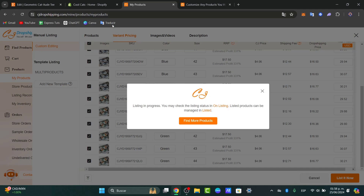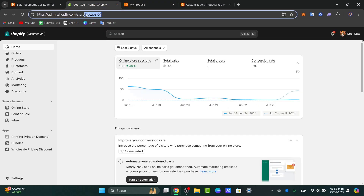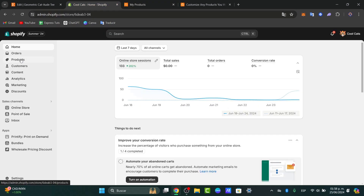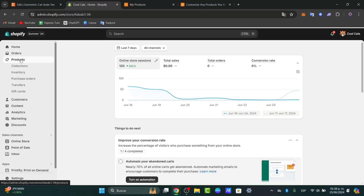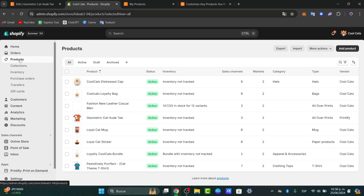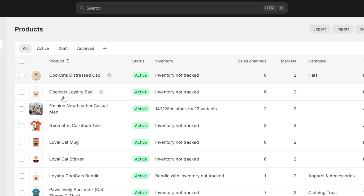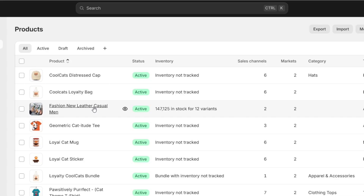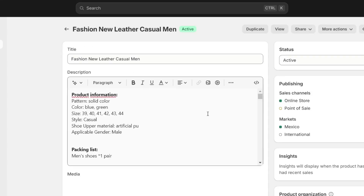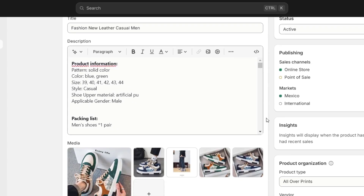Verify that directly in the web dashboard. Go to products and check that your product is now appearing in the product section. As you can see, here is my product — it actually looks really great. Now what I need to do is to set up the order syncing.